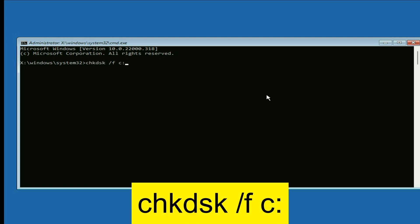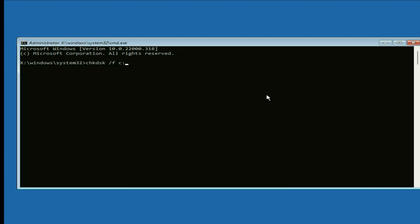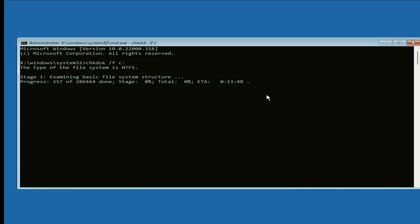Let's start with the first command: type 'chkdsk /f c:' then press Enter. This command will run in five stages — you can see it is currently in the first stage. Wait for the process to complete.